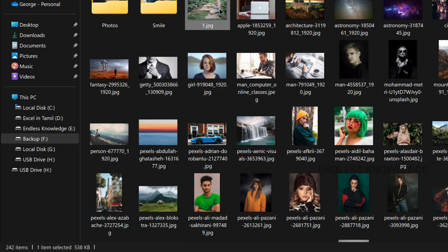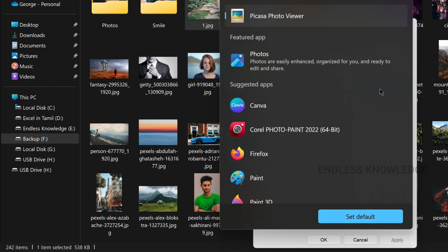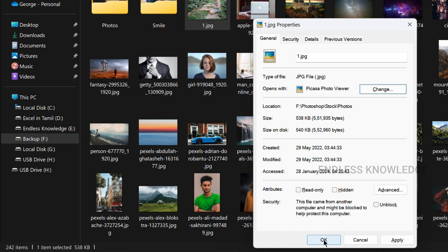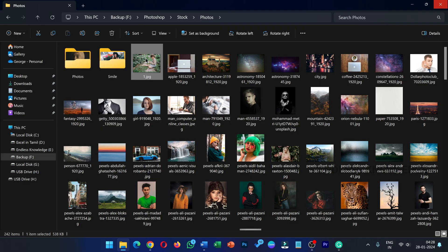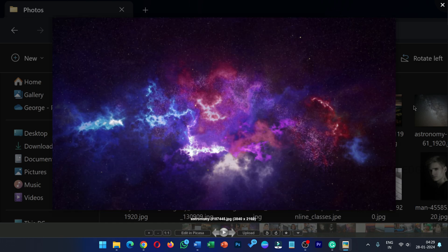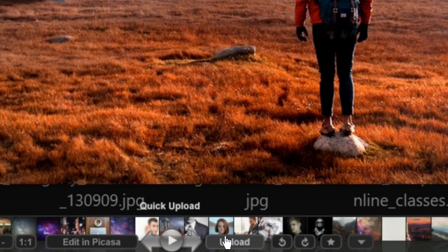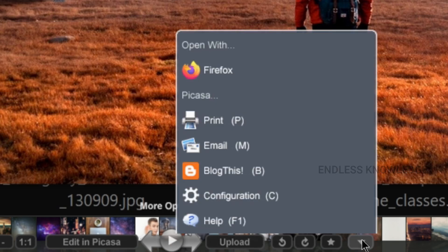The second application is Picasa Photo Viewer. Once installation is completed, when an image is open, select Alt+Enter to go to the properties. You can set the picture with the photo viewer. Please change your default photo viewer to change the photo viewing experience.